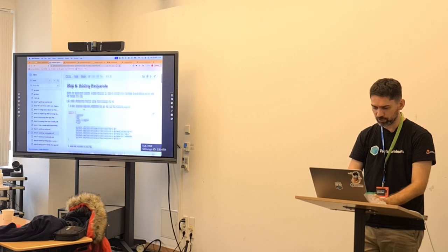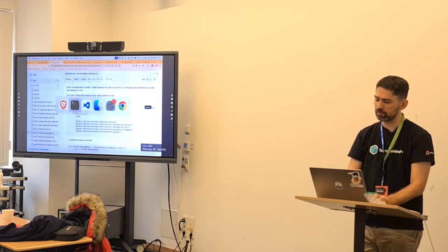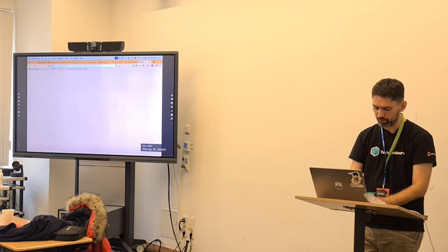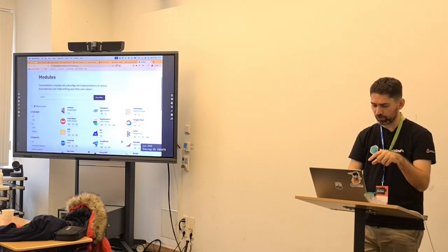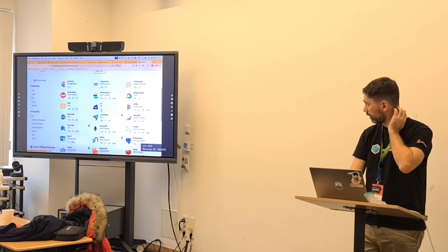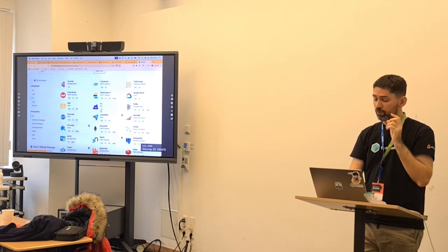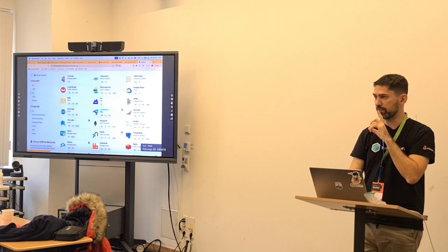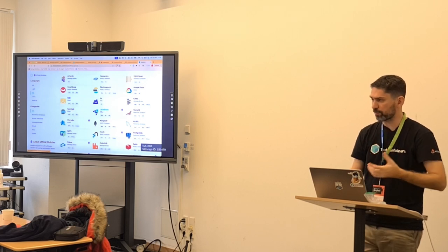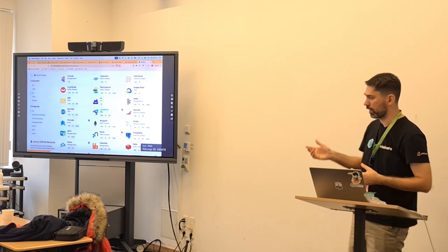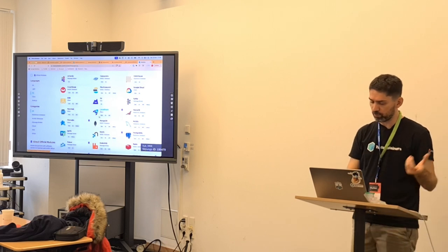In TestContainers for Go, we have the concept of modules. There are a lot of them. We have a Kafka module, but it uses Zookeeper — it's in KRaft mode. I decided to use RedPanda because at the time I was writing the workshop we didn't have that module, but now we have it.